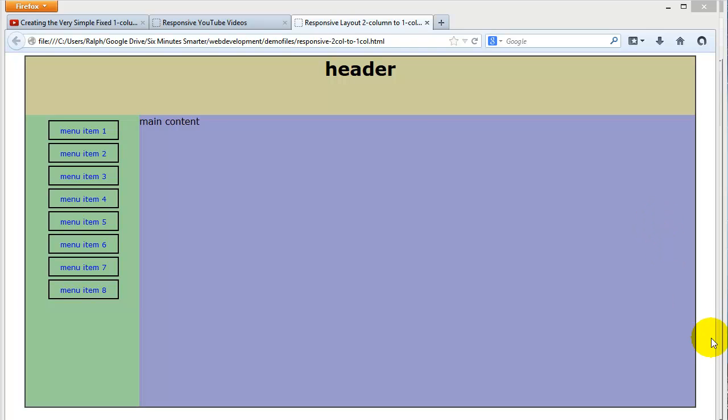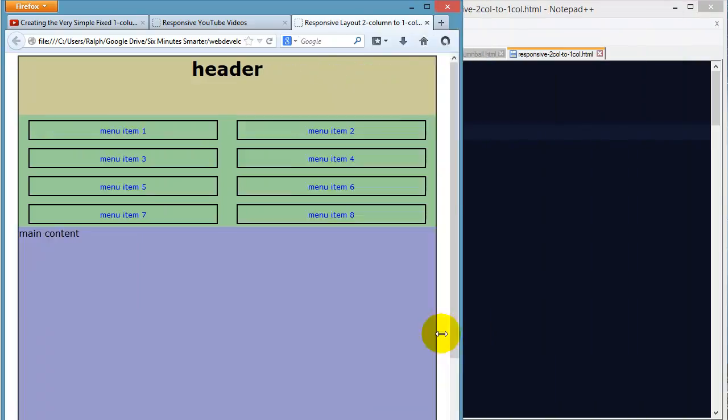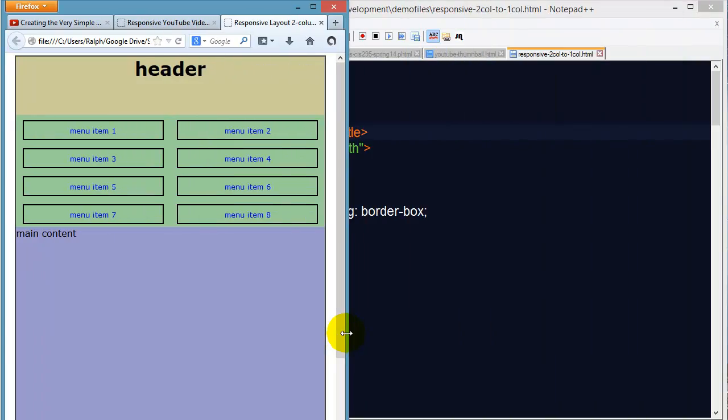Hey, this is Ralph and in this video I want to show you how you can create a responsive layout to go from a two-column layout to a one-column layout.